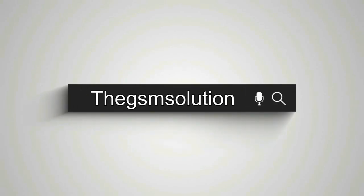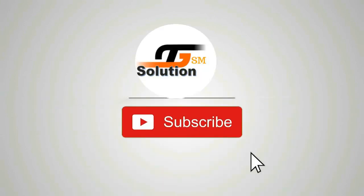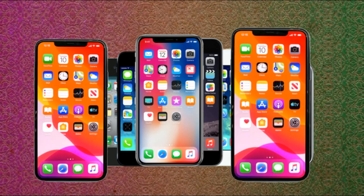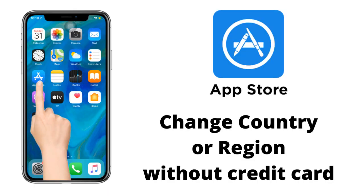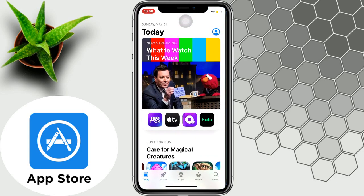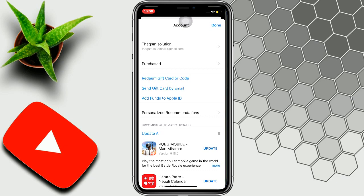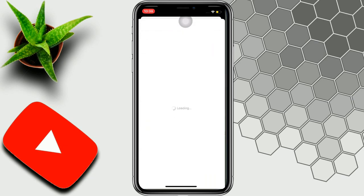Hello friends, welcome to our YouTube channel, the GSM solution. We are here to help you in the everyday works that make you better with our experience. This video tutorial is about how you can change country in App Store to any country without credit card. I will show you the easiest method to change your App Store country profile and the App Store region to any country of your choice.